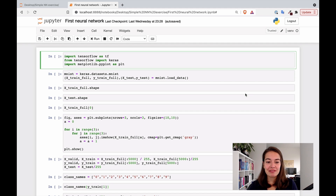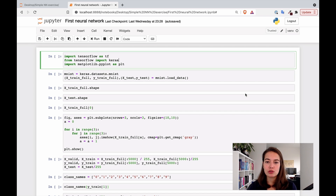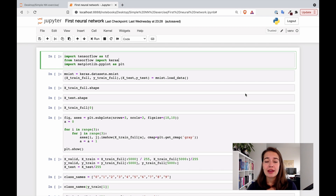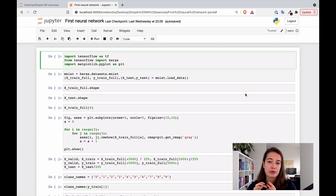Now that everything is set up, we can start with the exercise. We will be using Jupyter notebooks. Specifically to build the neural network, I'll be using Keras in this exercise. You might have heard of it — it is basically a wrapper around the TensorFlow library.